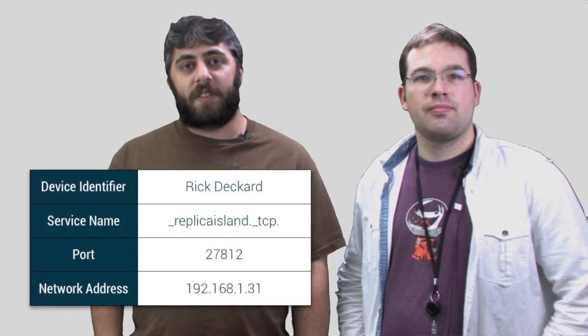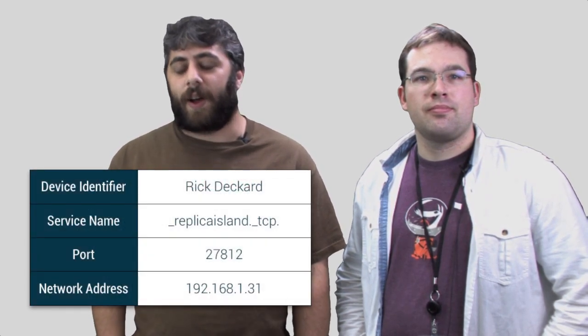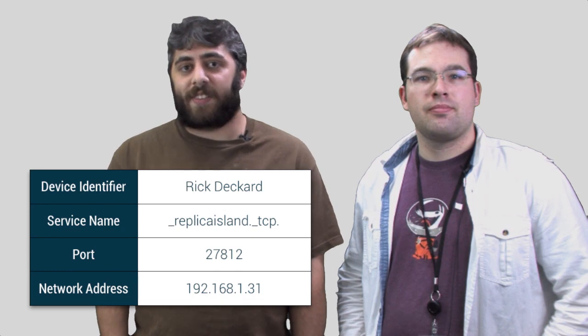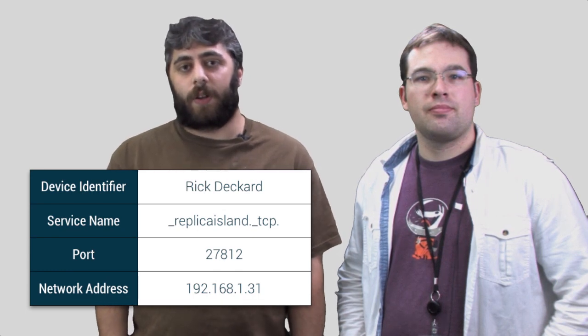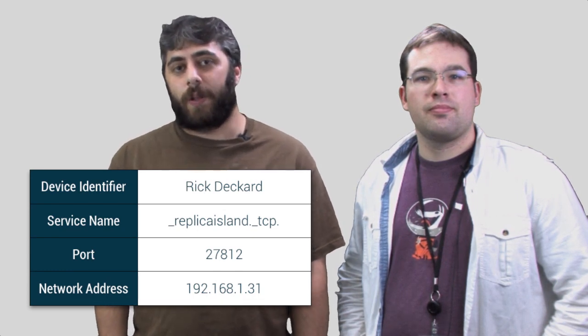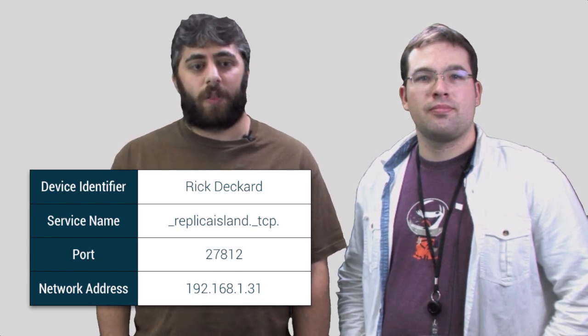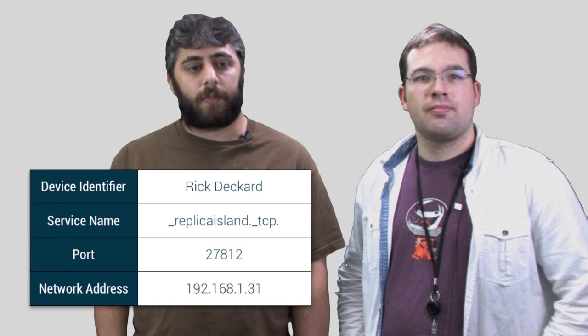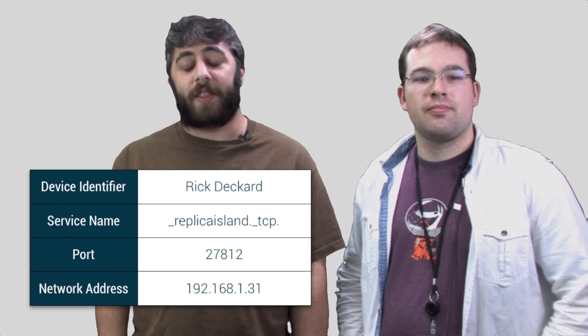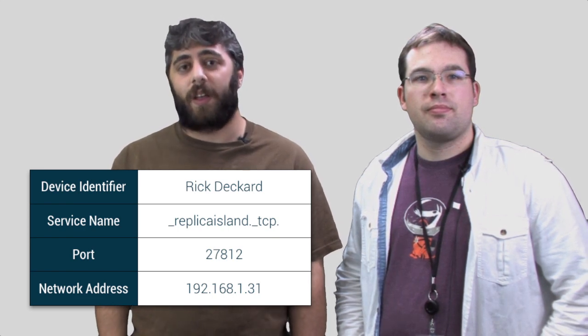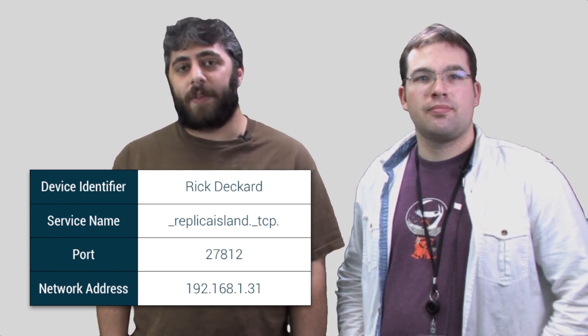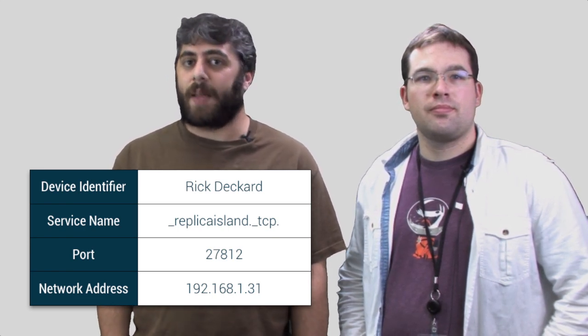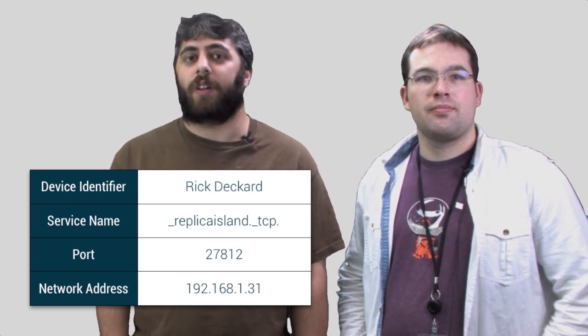When NSD broadcasts this information over the network, there's four fundamental pieces of information it's going to send over. One of them is the device identifier. The device identifier is often going to be either the user's name or the device host name. Another item is going to be the service name. The service name is often going to be the name of the application.